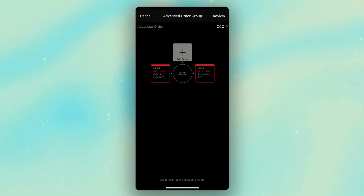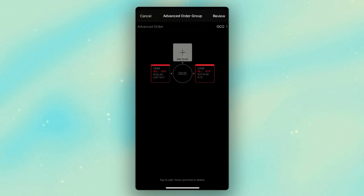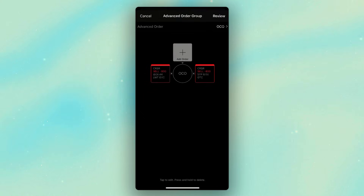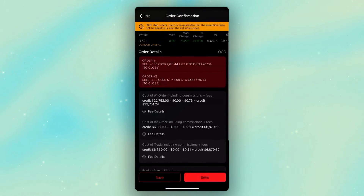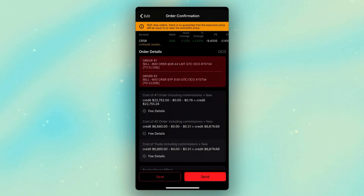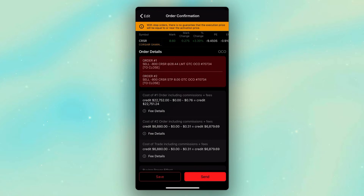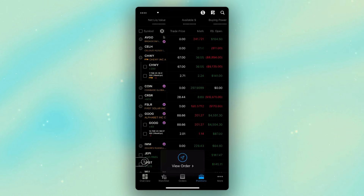With the stop set, I can hit the group button in the upper left or done in the lower right, which takes me back to my order ticket. Now I can see my limit order on the left to sell it if it hits $28.44, or my stop on the right to get me out if it falls below $8. Because it's attached as an OCO order, only one of these can fill — if it sells at $28.44, my stop is automatically canceled; if I get stopped out at $8, my limit order is automatically canceled. We come up to the upper right and click review to confirm everything looks correct, then hit send in the lower right hand corner.